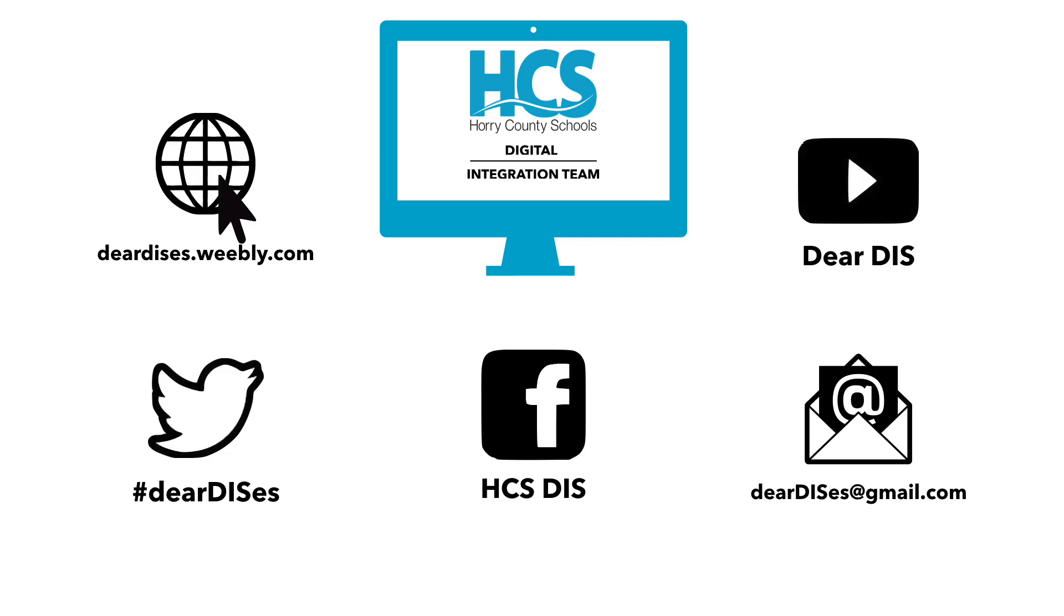So this is a little bit of information about Pear Deck. Thank you for watching this tutorial. Be sure to subscribe, like, and follow us by clicking on the links below in the description.